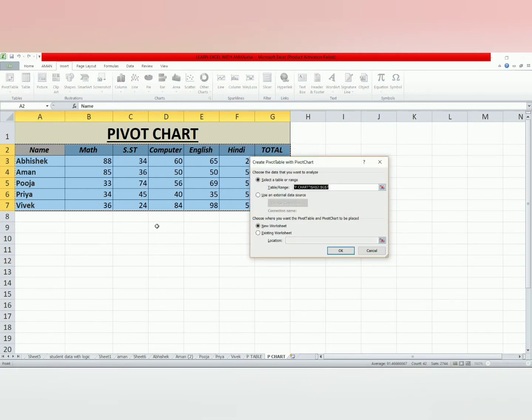You have selected it, that's why you go to the existing worksheet. We will do it in the new worksheet. Now, let's add a location — I need it here.